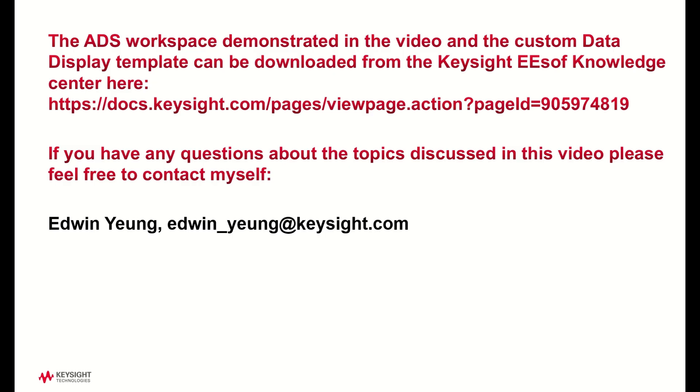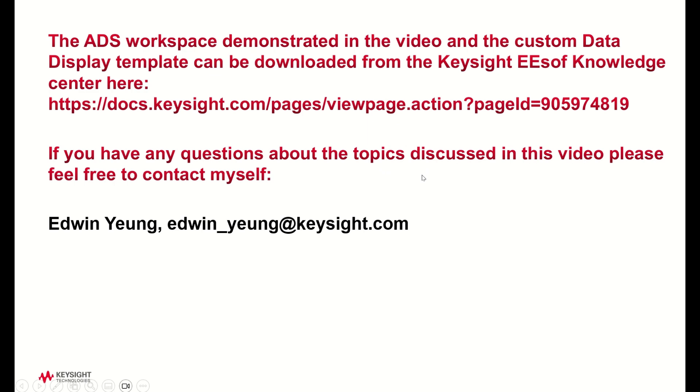Hi, the workspace that is demonstrated in this video and the custom data display template can be downloaded from the Keysight ESOF Knowledge Center with the link right here. And if you have any questions about the topics discussed in this video, feel free to contact myself with the contact info below. Thank you.